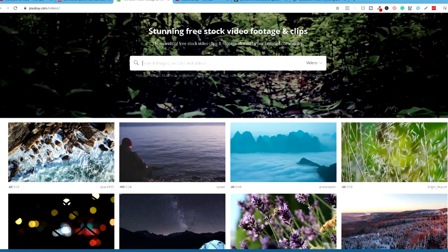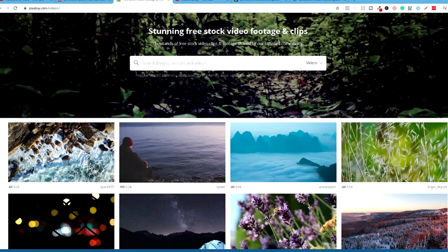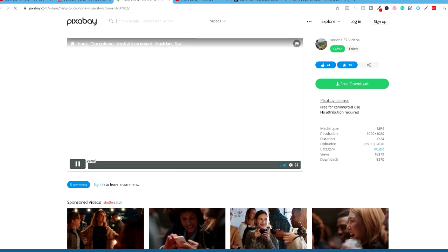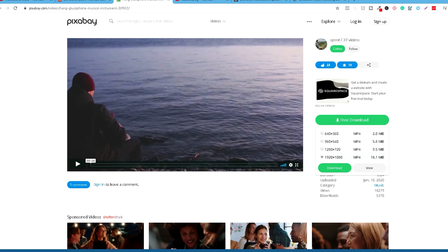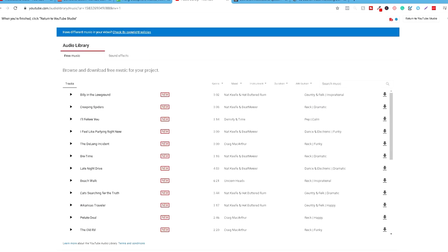Mi ćemo za potrebe videoklipa skinuti, kao što možete vidjeti, ovdje se na free download dugme dobija full HD 1920x1080. Kada skinete i izaberete vaše videoklipove, možete otići na audio library na YouTube-u.